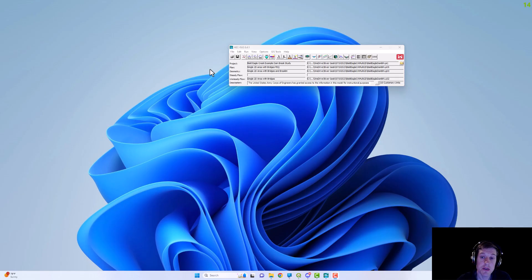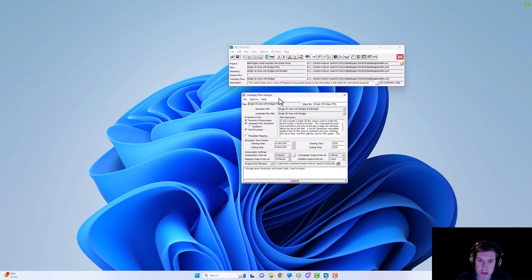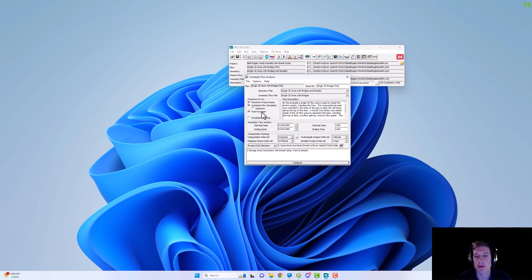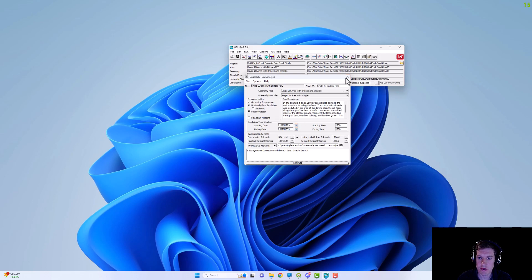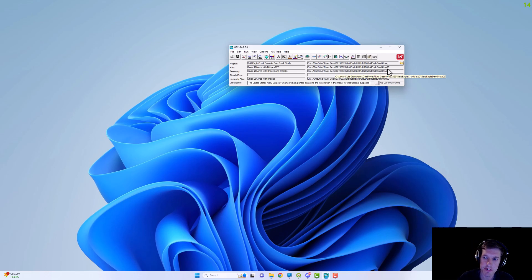So the first thing we're going to do is make sure our HEC-RAS model is configured correctly for this to work. So what you'll need to do within your plan file is just make sure you have that post processor checked. So when you run that it's going to write it to that .P05 plan file to HDF.